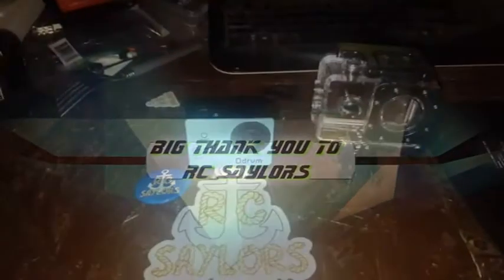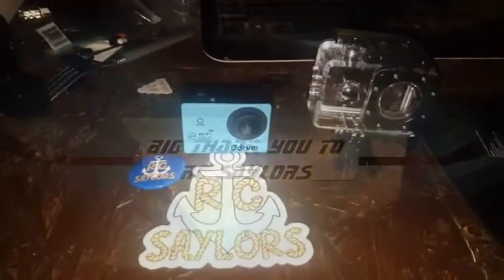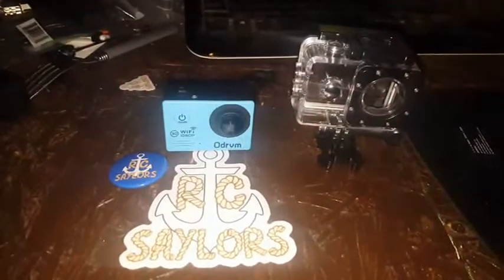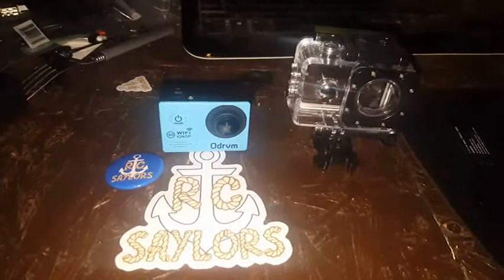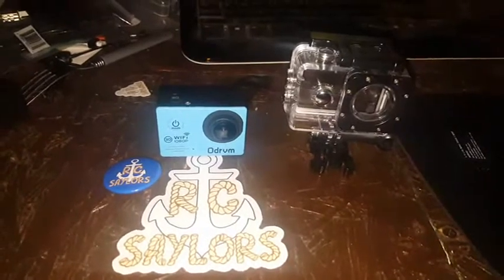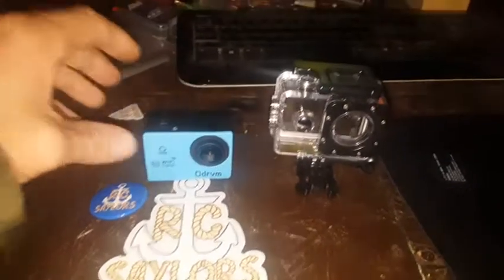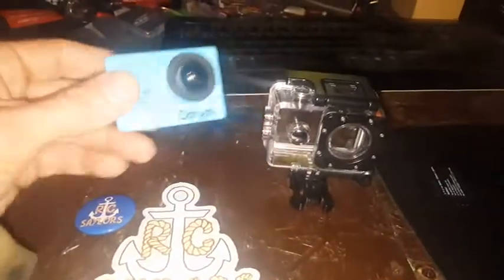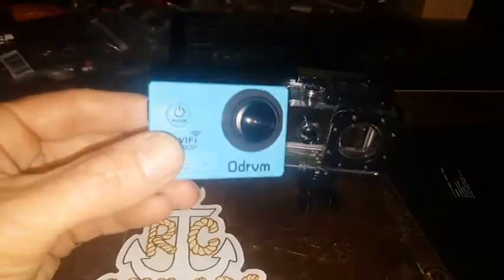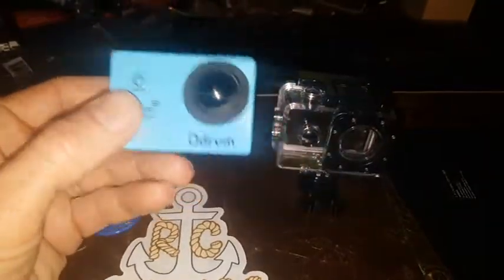Hey everyone, I just wanted to give a quick shout out to the RC sailors for this little HD camera they brought by the house today.